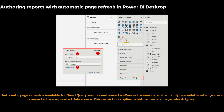There is also one very advanced concept — authoring reports with automatic page refresh in Power BI Desktop — which I'm going to cover in a separate video soon. Suppose you want to refresh your report after every 10 seconds or every 5 minutes to get real-time data refresh into your reports or dashboards. Automatic page refresh is available for Direct Query sources and some Live Connection scenarios too, so it will only be available when you are connected to a supported data source.